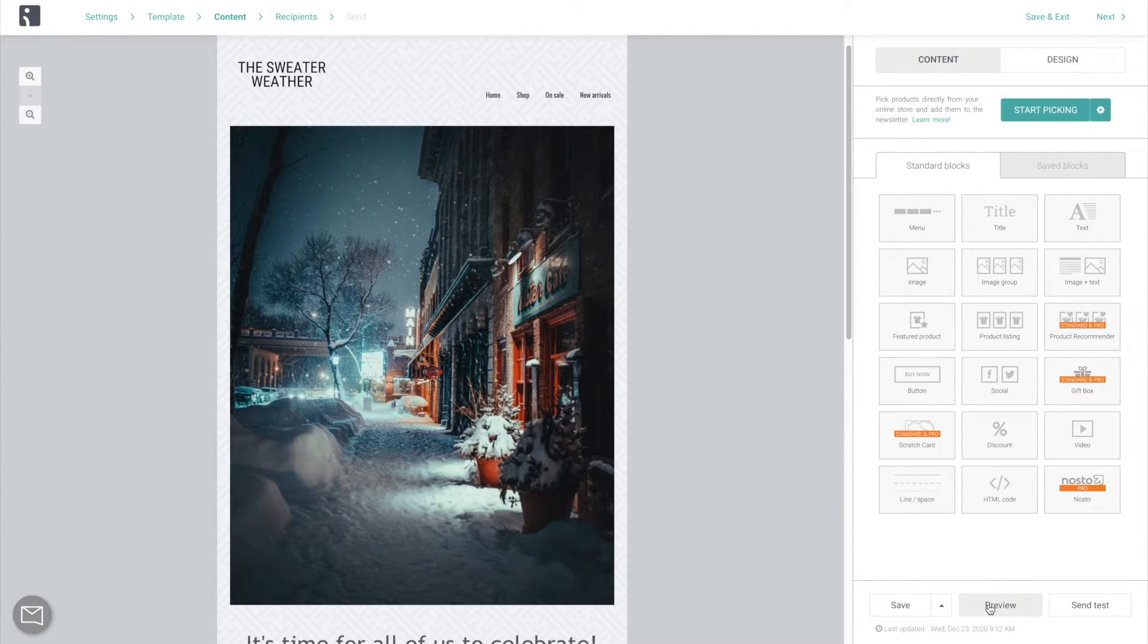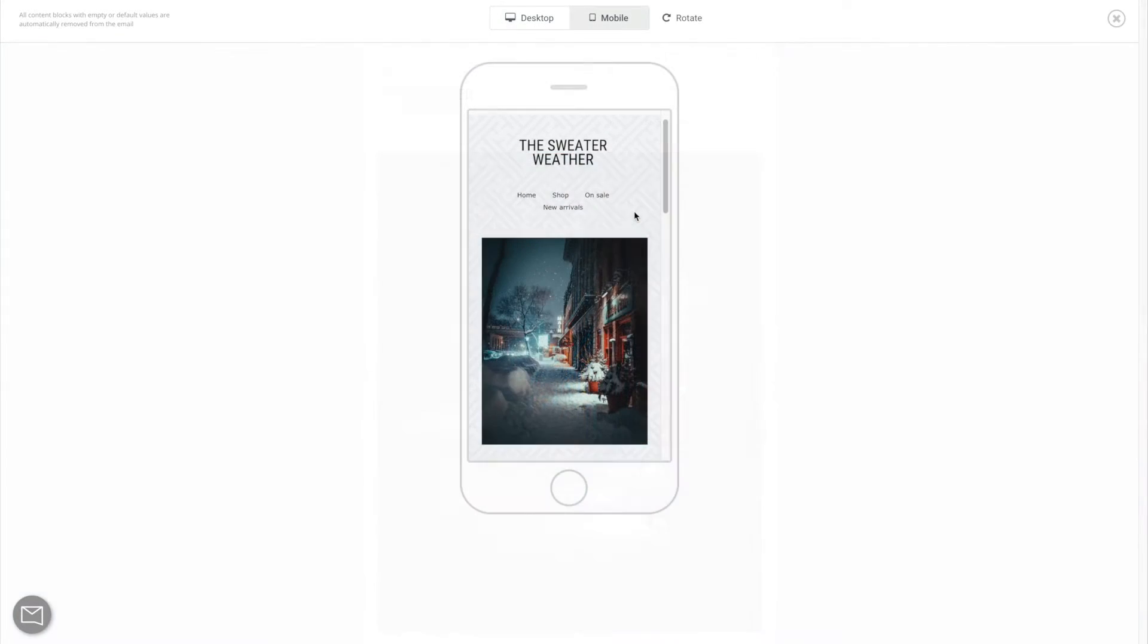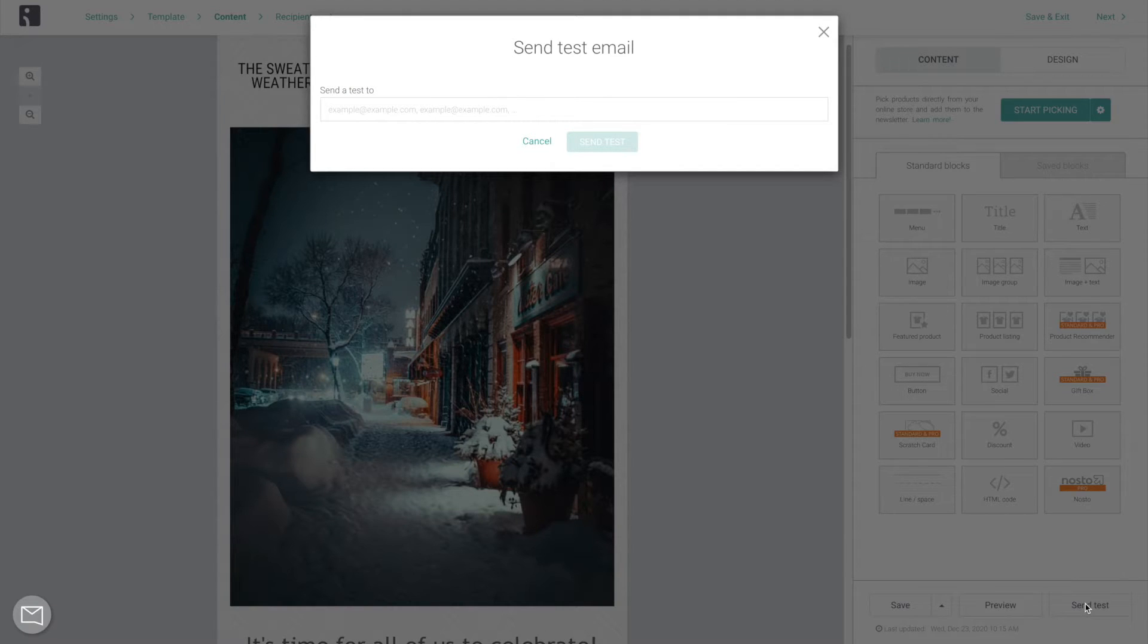Finally, preview the result on both desktop and mobile and send a test email to yourself to confirm that it looks great.